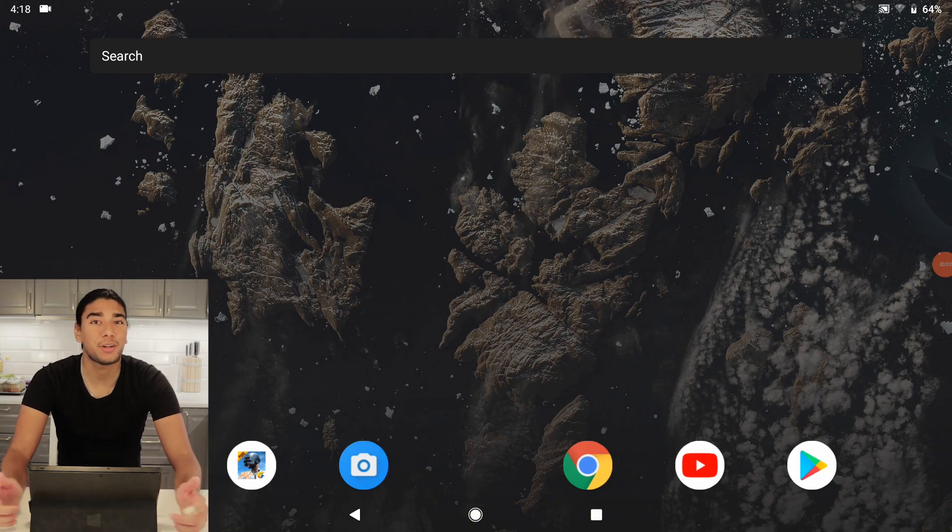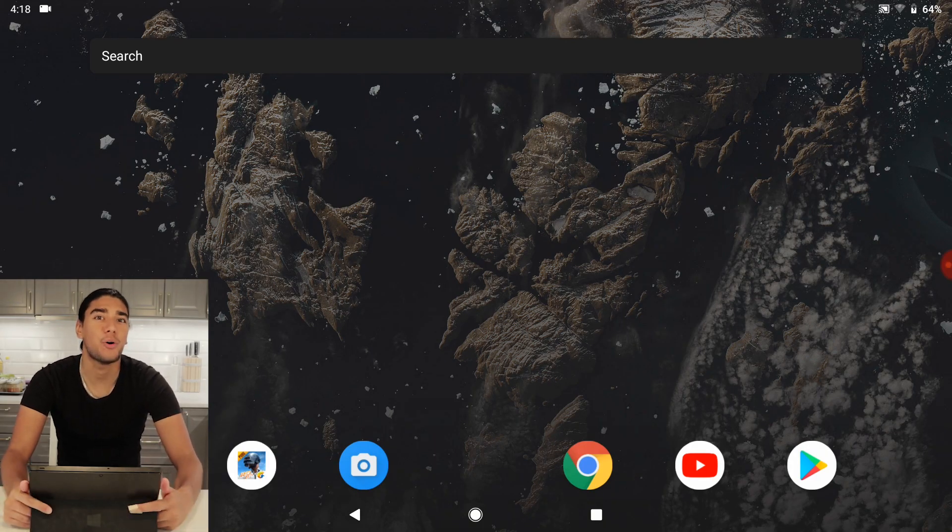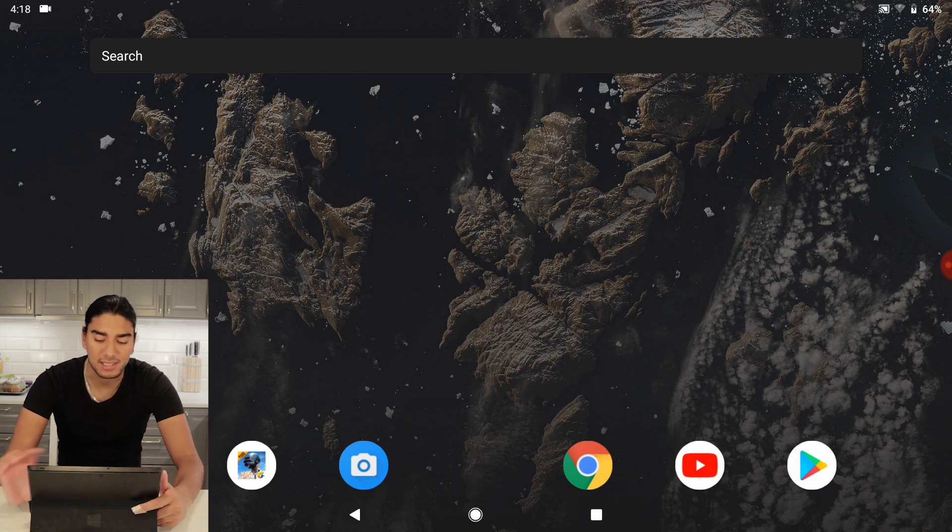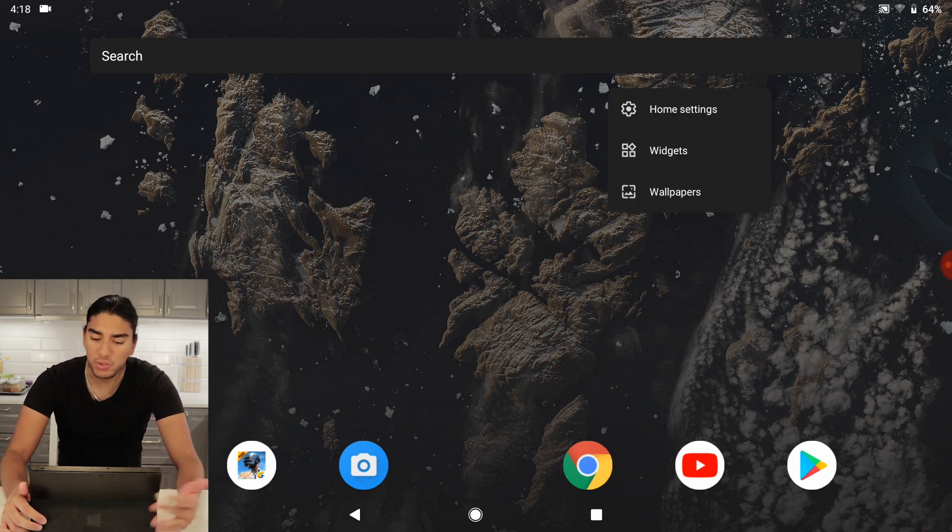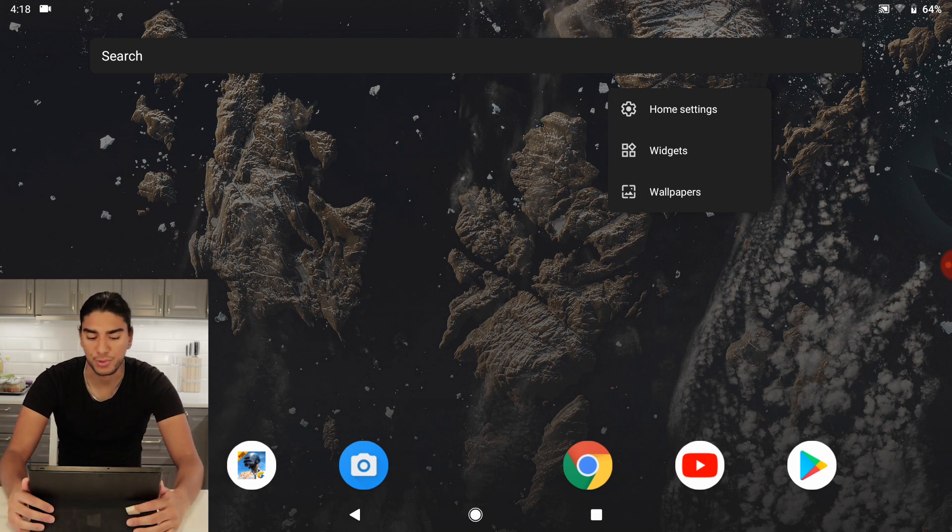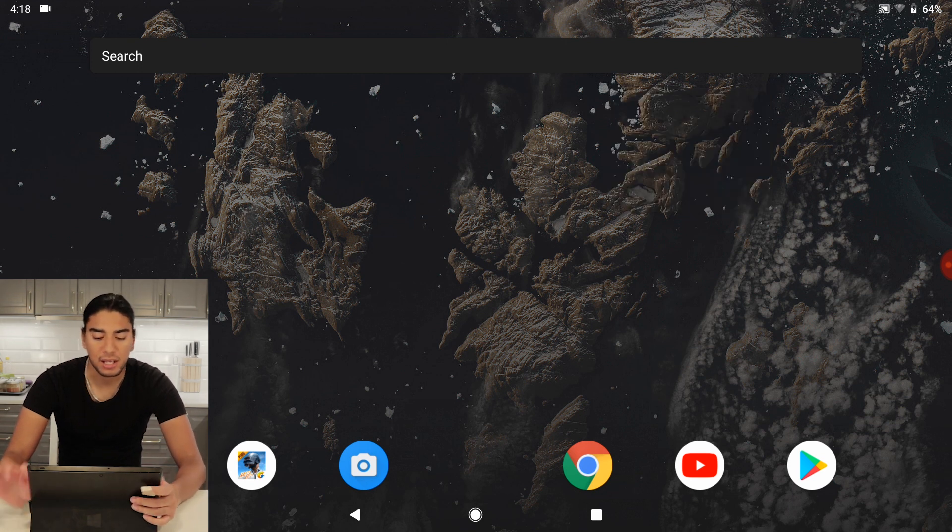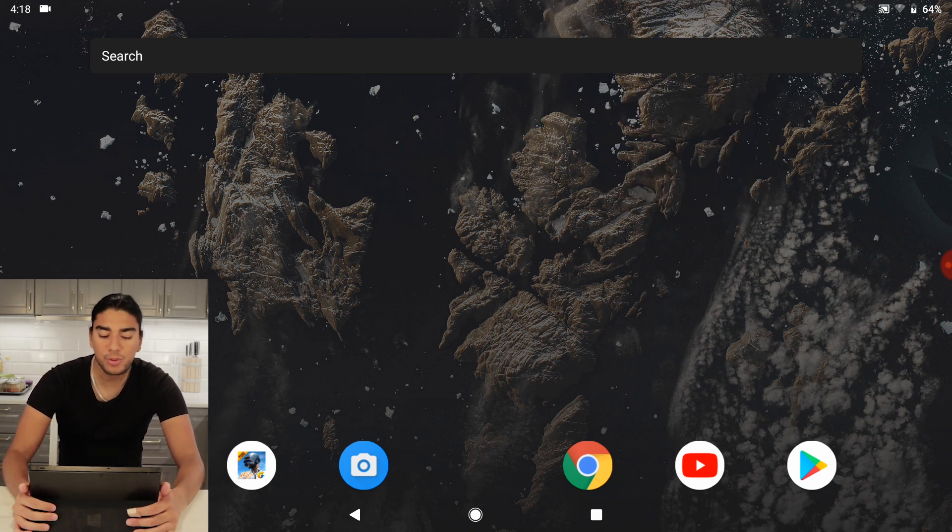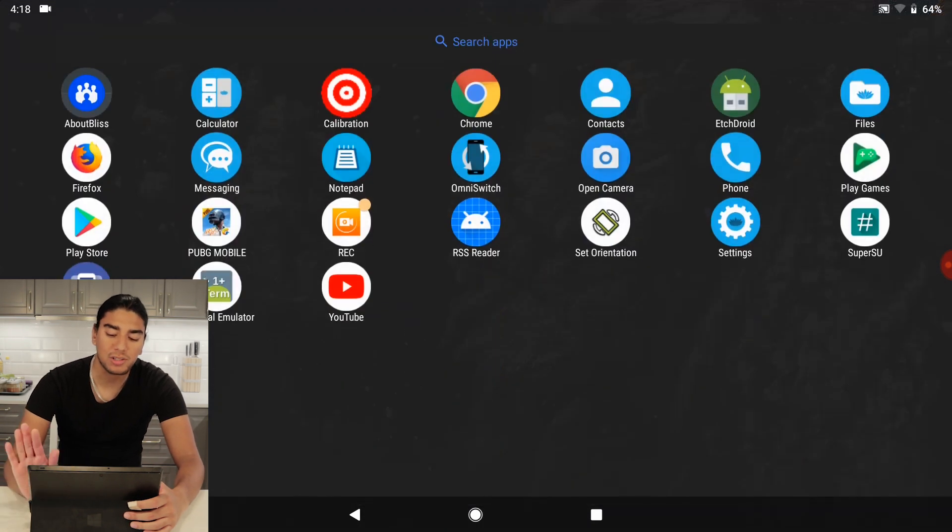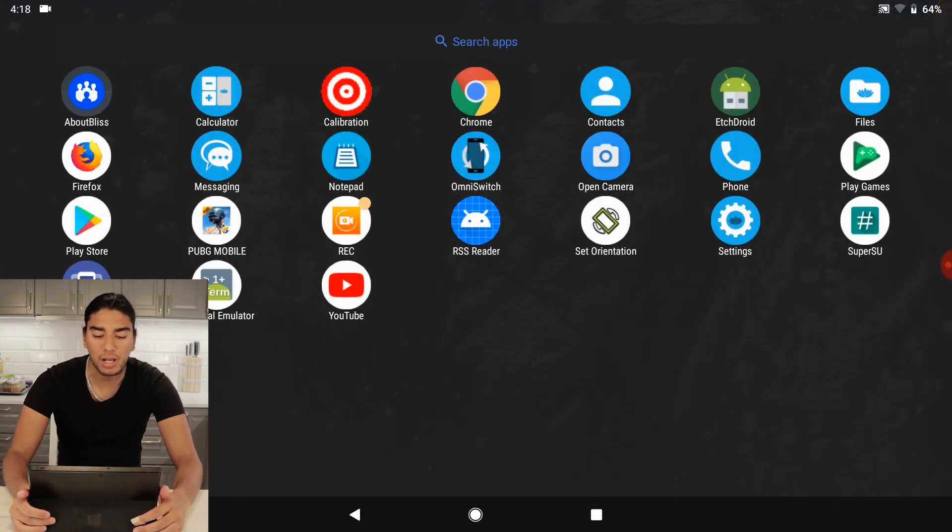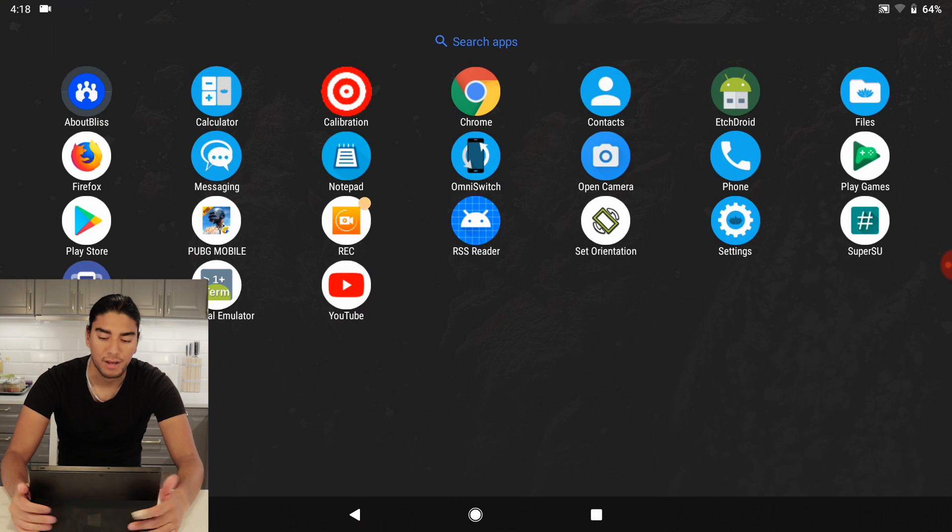Okay so we're here in the home page of the OS and as you can see if we hold it down here we can access our home settings, widgets and wallpapers. In the bottom here we have our pinned apps and we can also go to our app drawer and we can find our apps here.